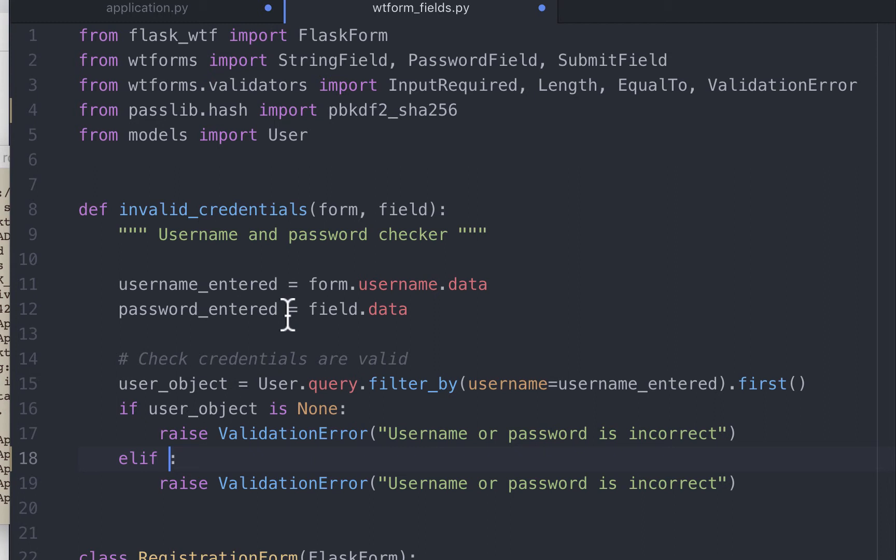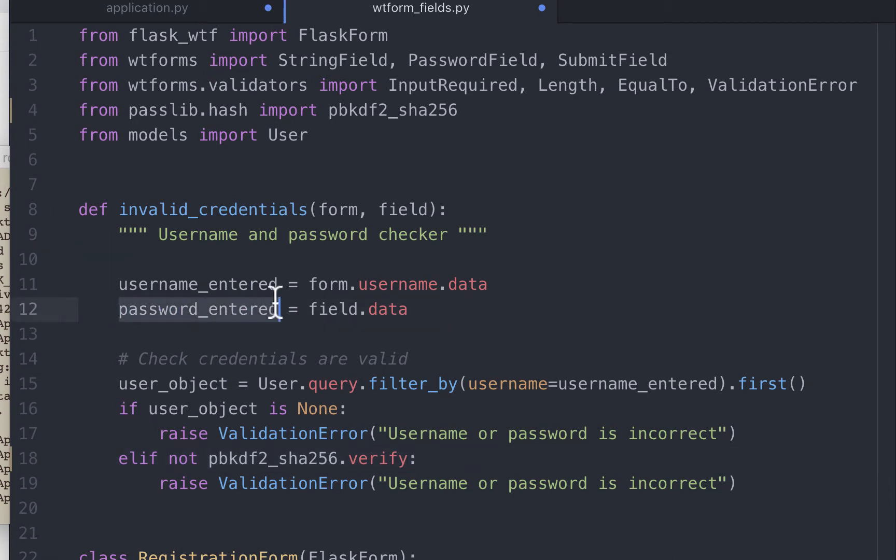pbkdf2 module comes with a verification method, which is pbkdf2_sha256.verify. The first parameter is the plain text password, followed by the hash you want to compare it to. The plain text password here is the one entered by the user attempting to login, and it's called password_entered. And we want to compare this plain text password to the hash.